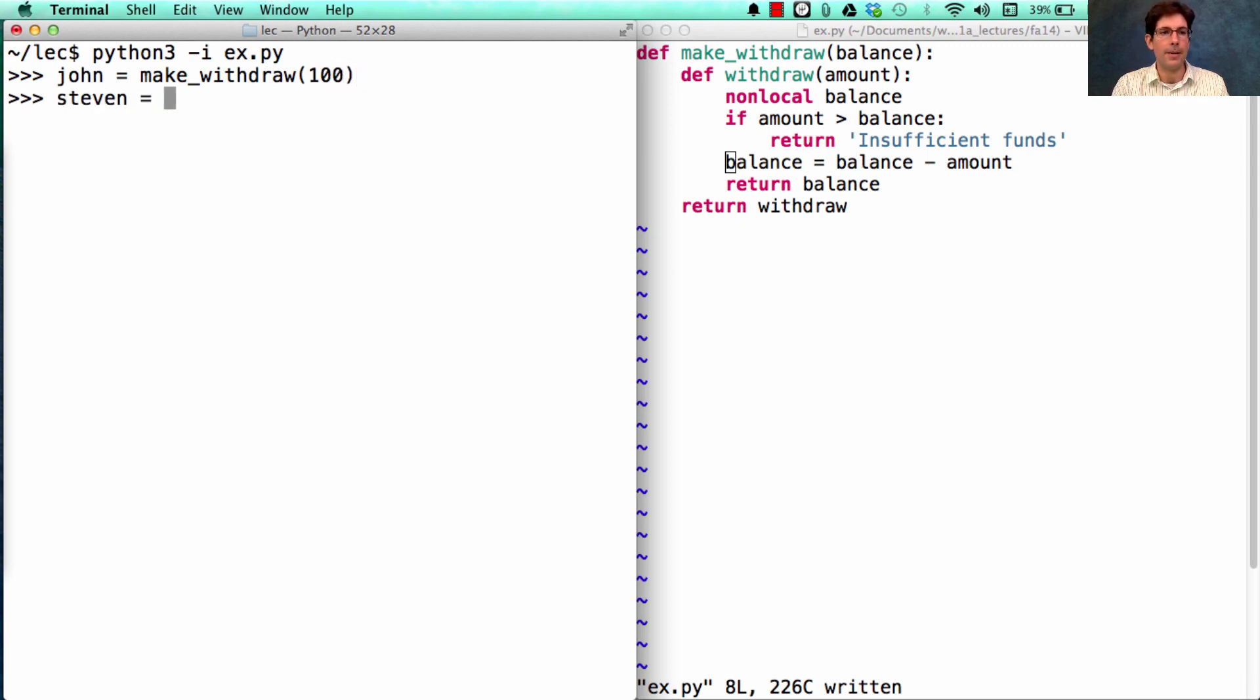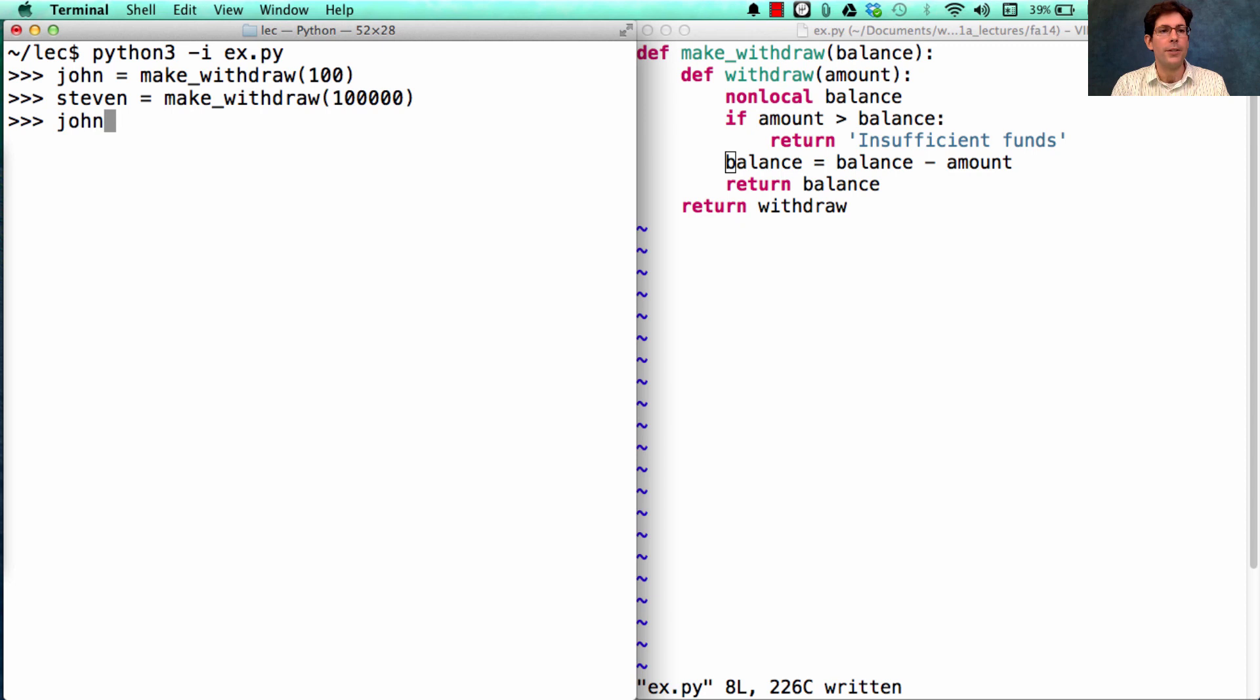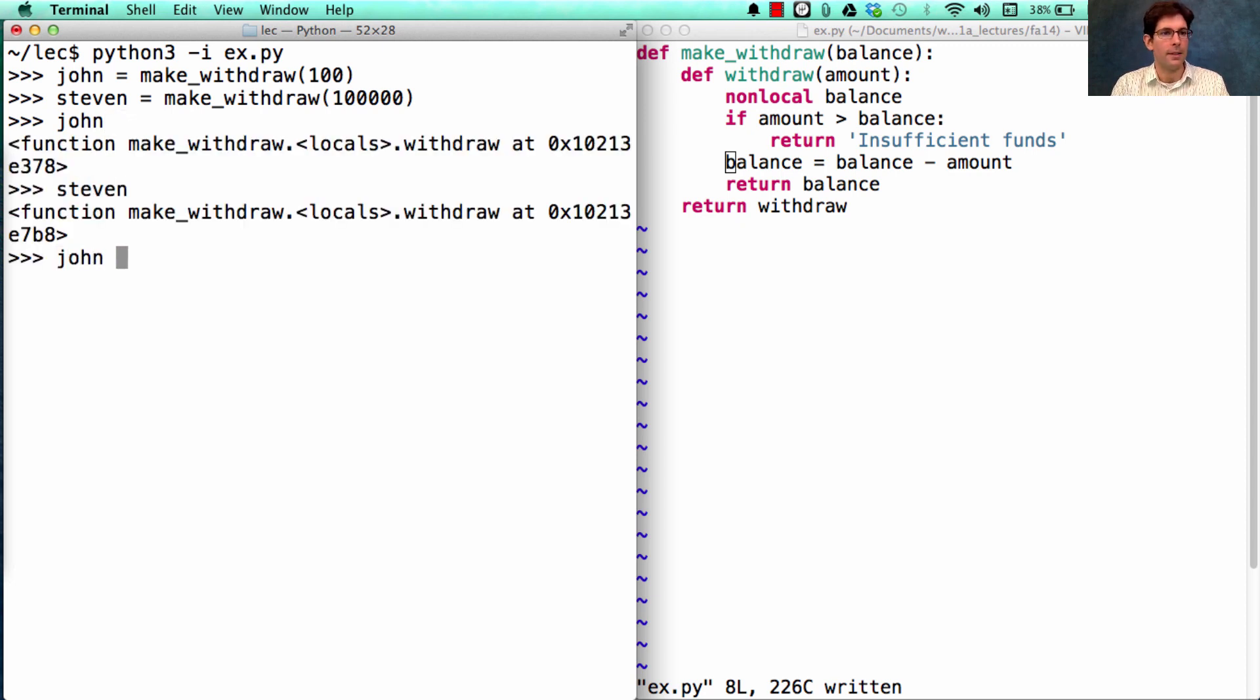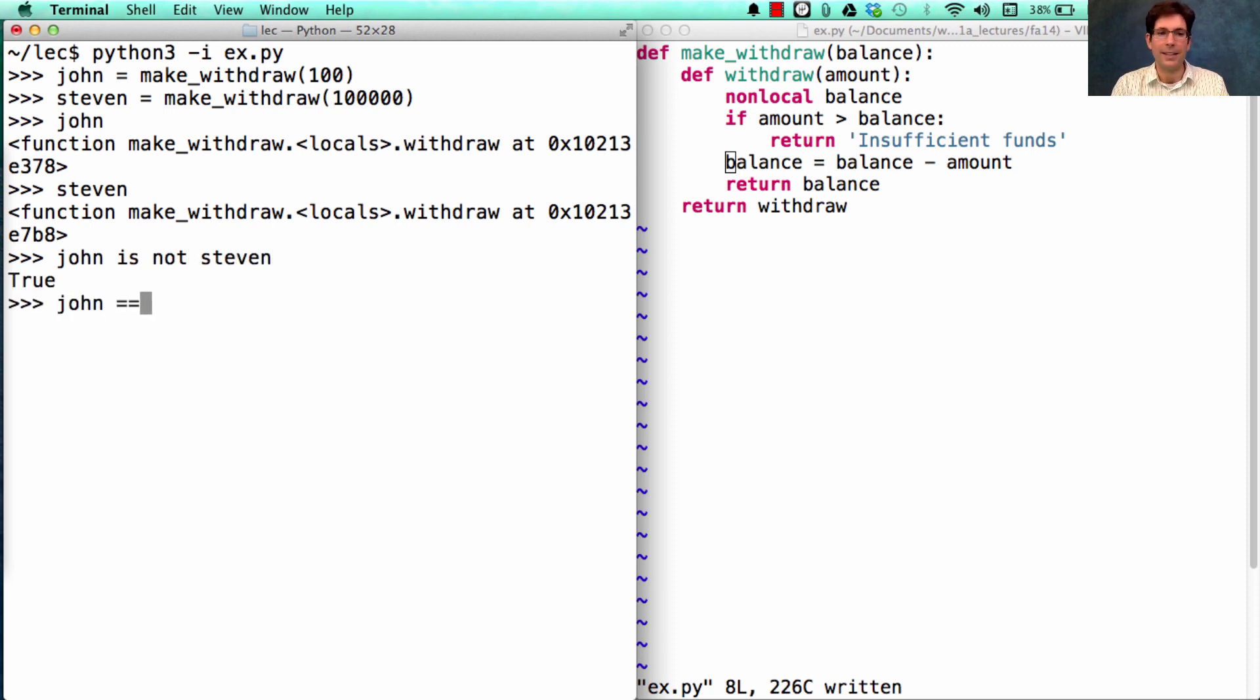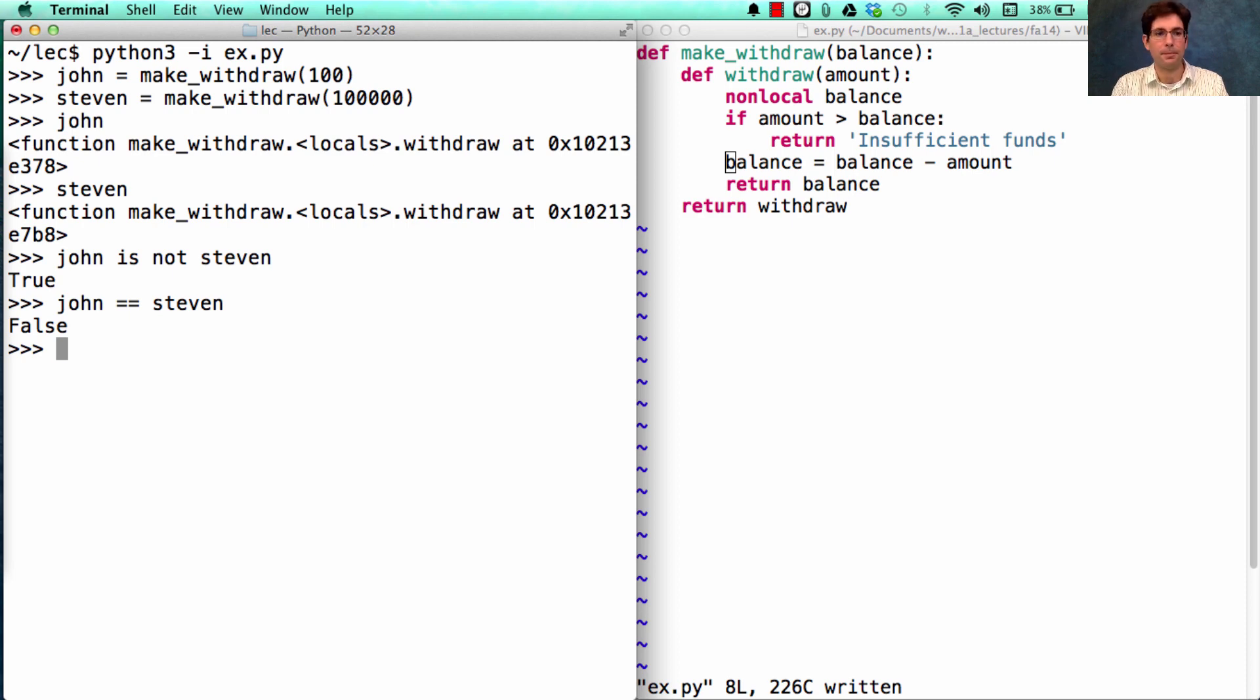And his friend Steven also has a bank account with $100,000. So John is a function, Steven is a different function, and they're not the same. And they're not equal. And why is that? Well, they're representing different bank accounts with different amounts in them.